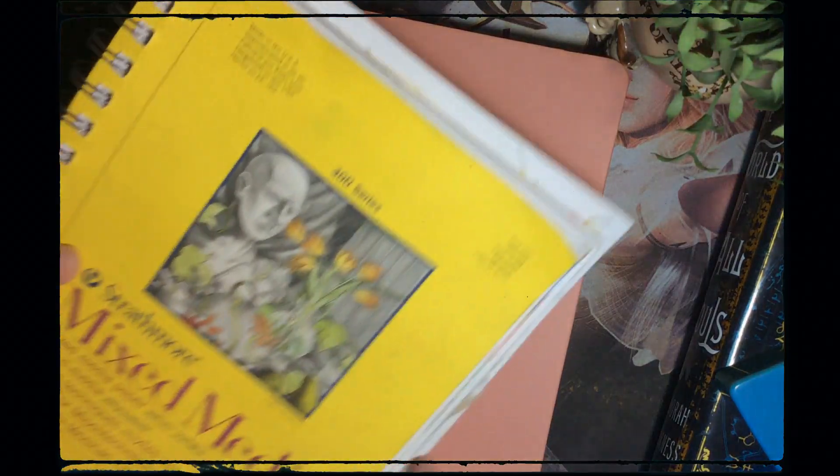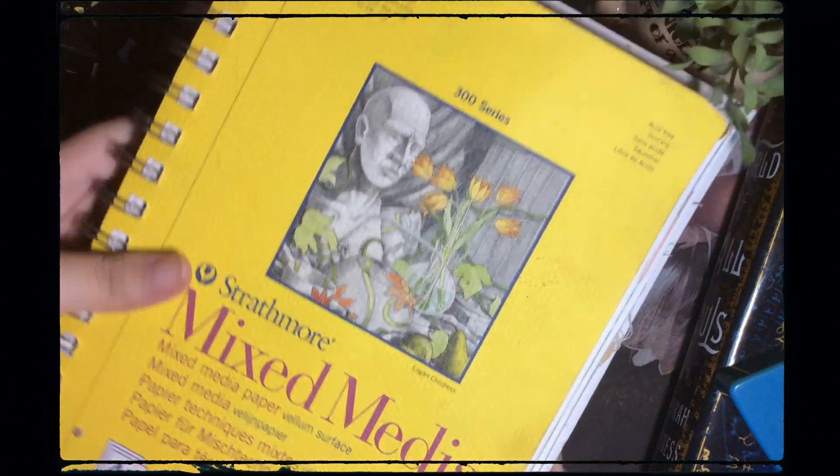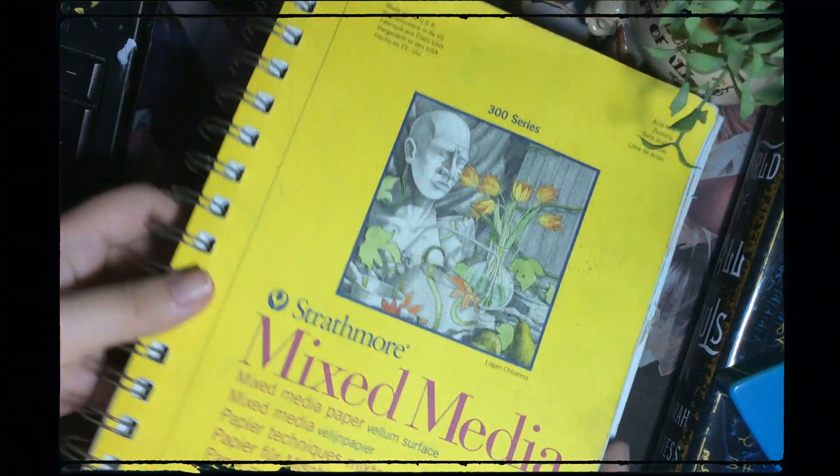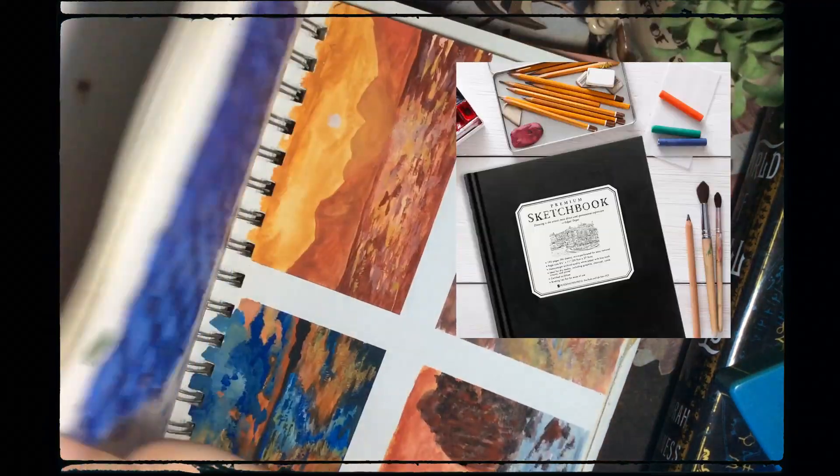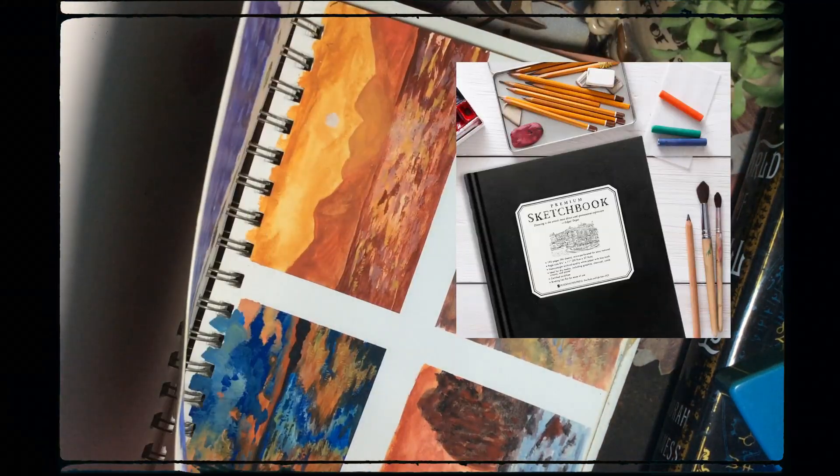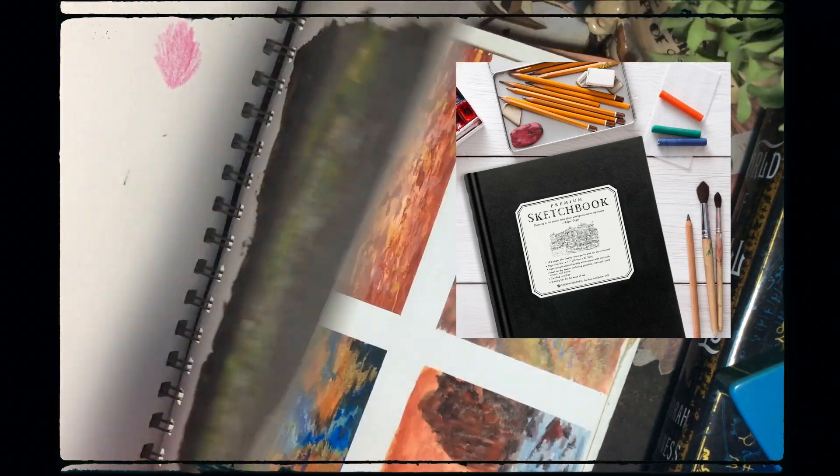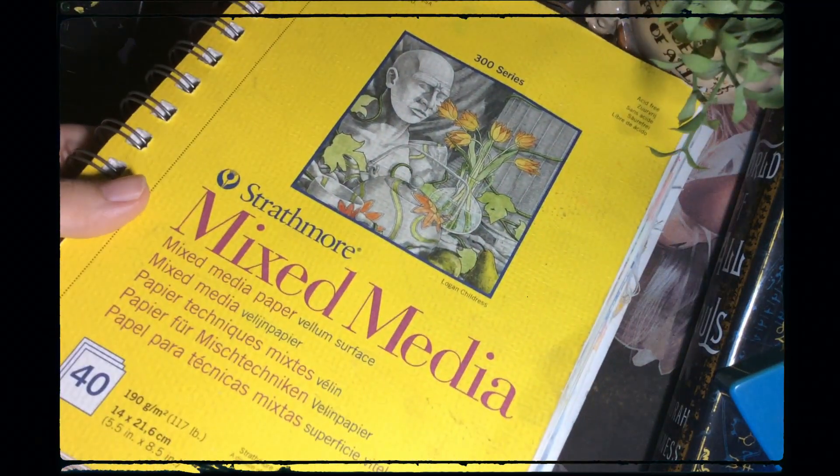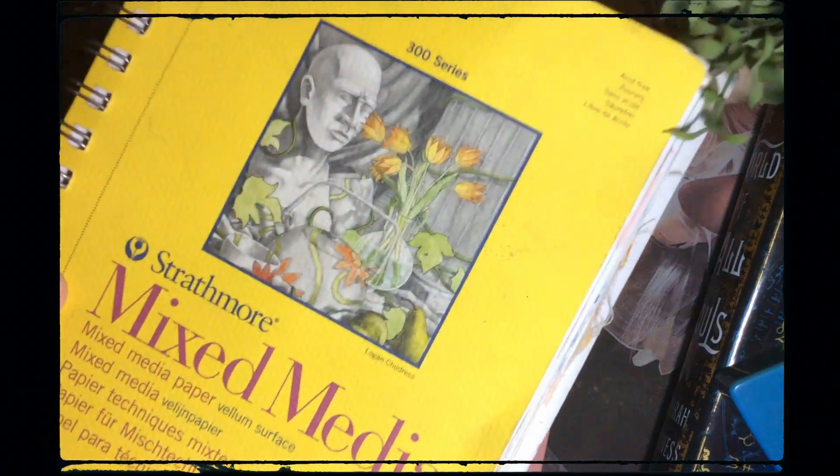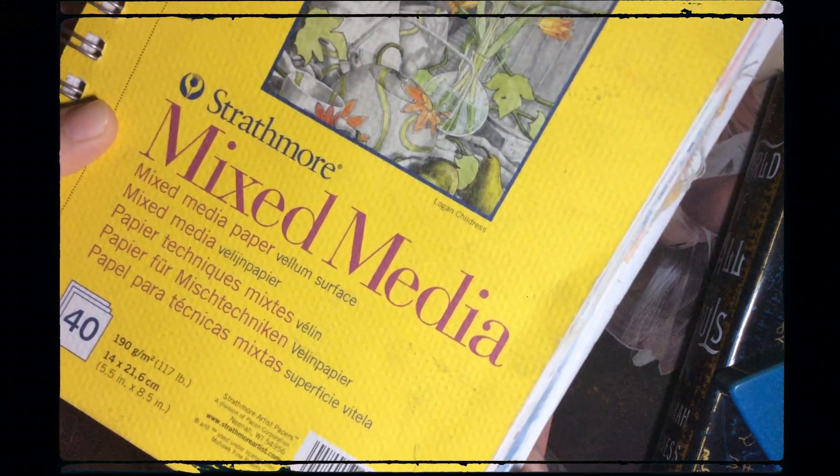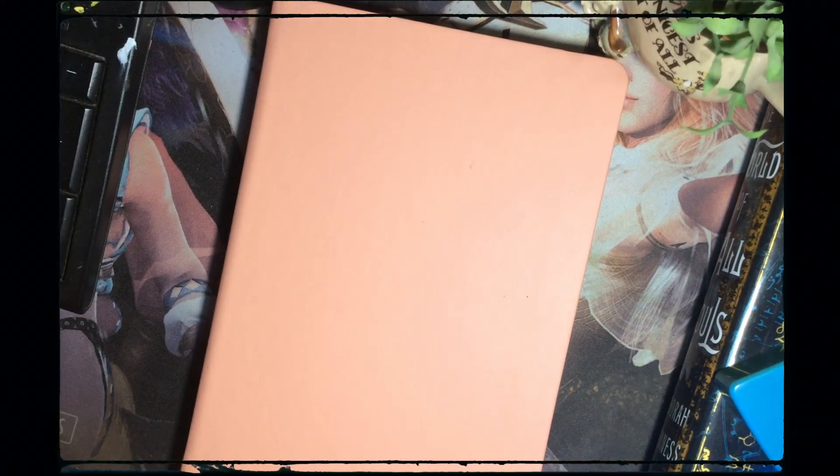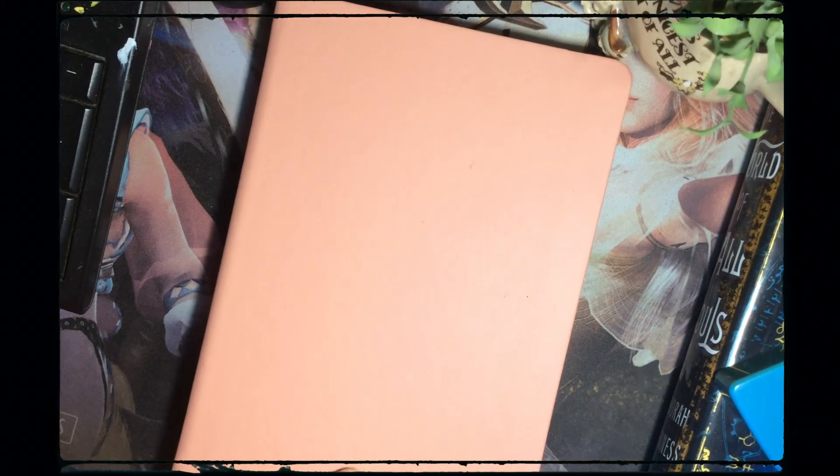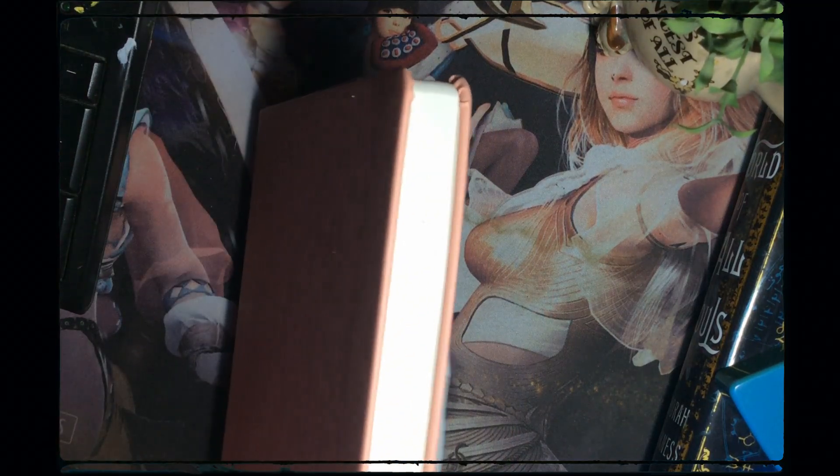The two sketchbooks I own are the Strathmore one you guys saw in a previous video and the Peter Popper sketchbook. It's this black sketchbook you see all the time in Fully Booked if you're in the Philippines, and they're both great sketchbooks. I really like the Strathmore one but I don't like how it's with a ring binder, and the Peter Popper one's fine, the paper's not that thick but it's still a good sketchbook.